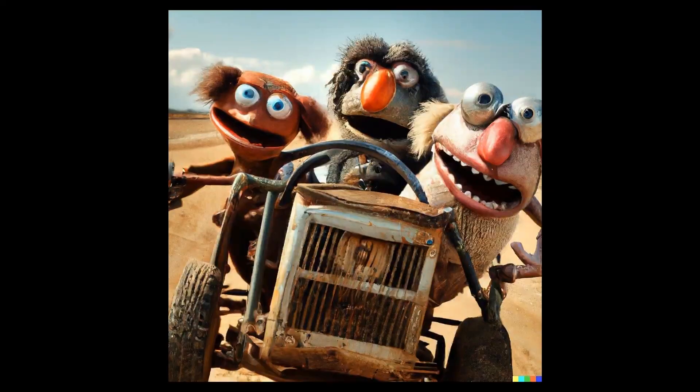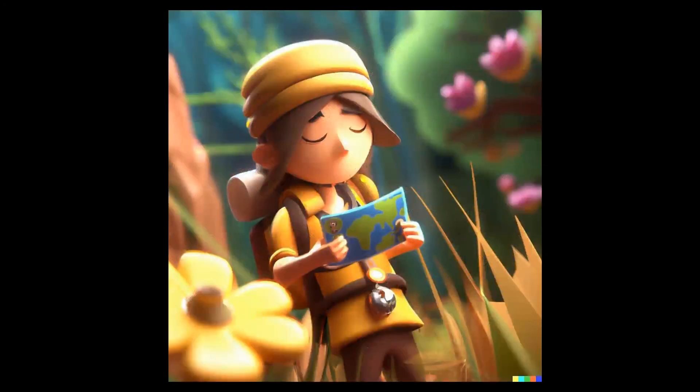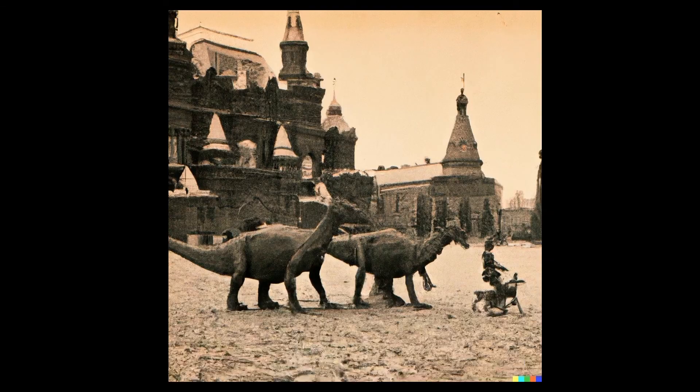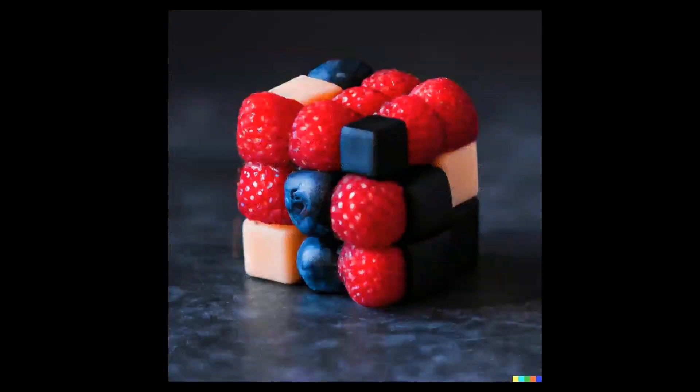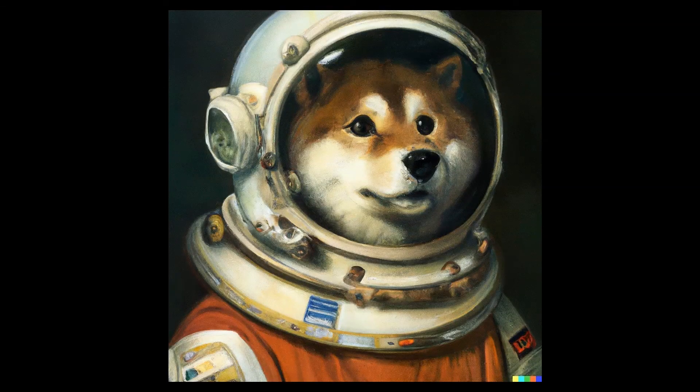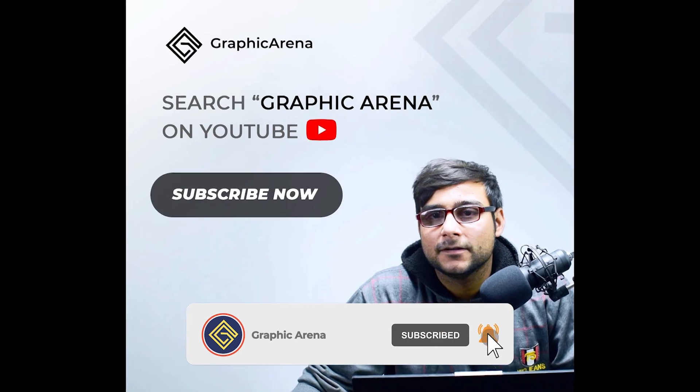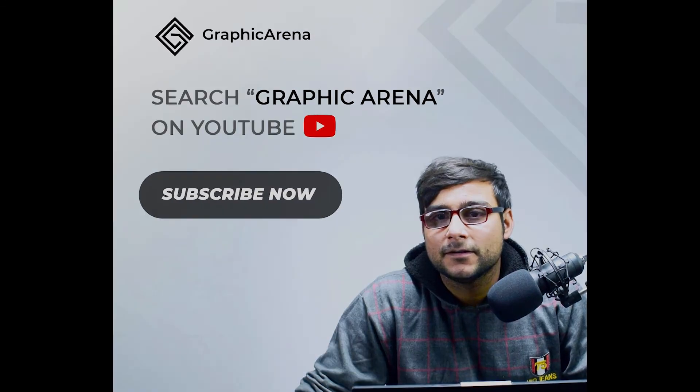I hope I cover all the questions in your mind. But if there's something else that I got missed, just tell me in the comment section. I hope you learned something new. And if you do, hit the subscribe button. My name is Shubham. I thank you so much for watching Graphic Arena.